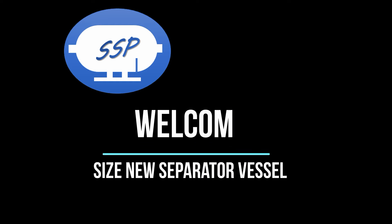Hi, in this video I will demonstrate how to use the SSP spreadsheet to size a new separator vessel.